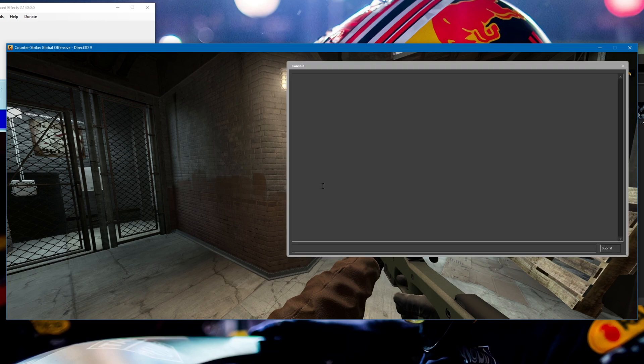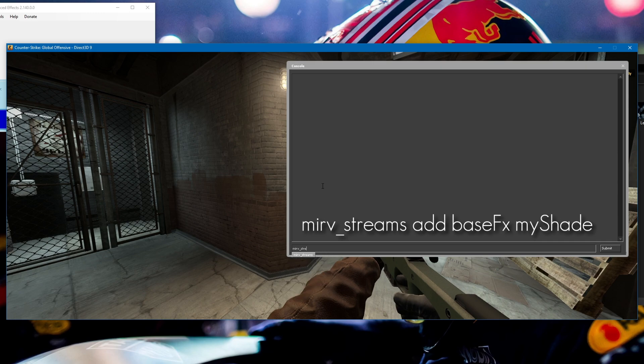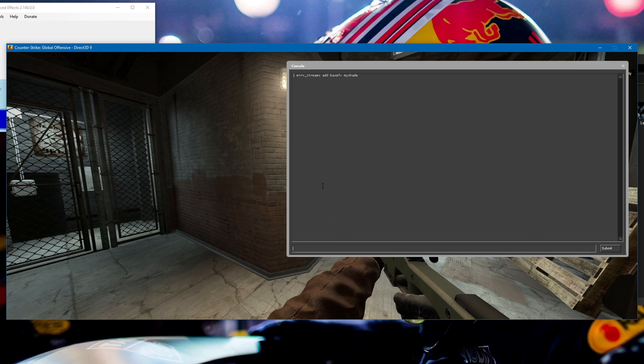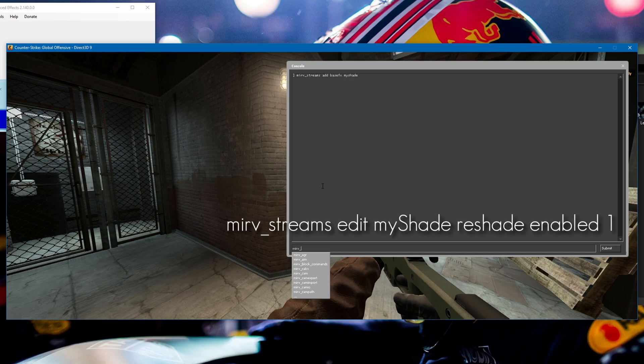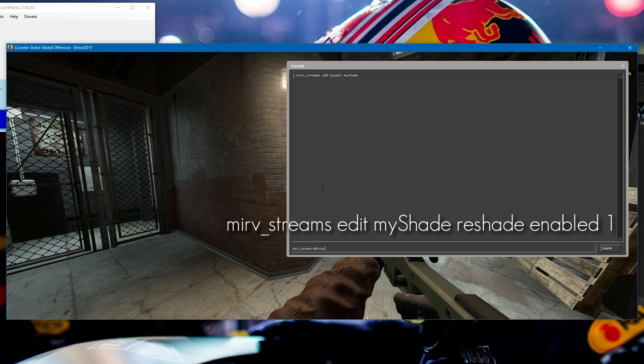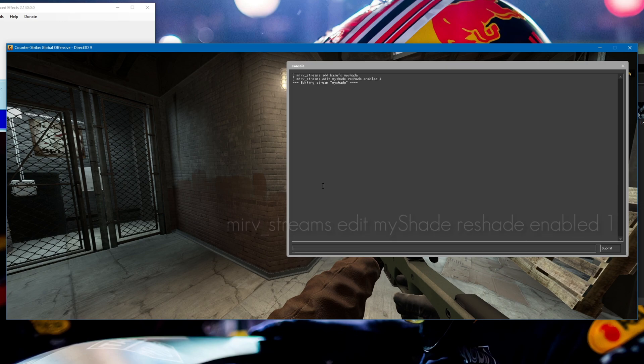Open up the console. We need to add a base effects layer for ReShade, so type mirv_streams add base effects, and I'll call it myshade. Then we need to enable ReShade to appear on it, so type mirv_streams edit myshade, then reshade enabled 1. You should see editing stream and the name of the layer. Then preview it with mirv_streams preview and the name of your layer.